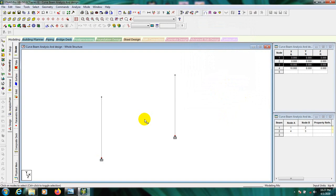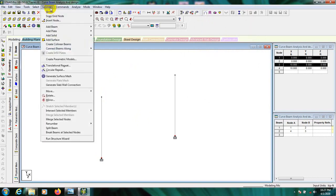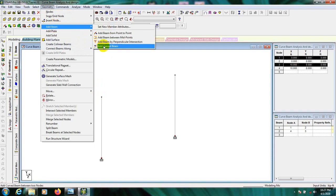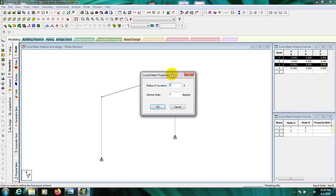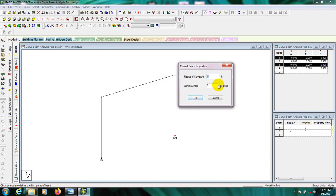Now we'll draw our curved beam. To do that, go to Geometry, then Add Beam, then Add Curve Beam. To draw a curve beam we click the first corner, then the last corner. The most important thing is that we have to give the radius of curvature — the distance from that point to that point is 10 feet.